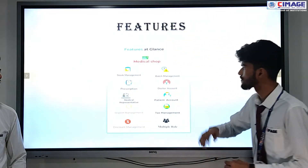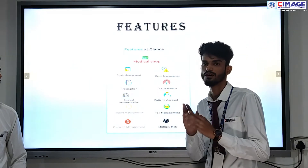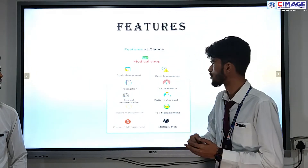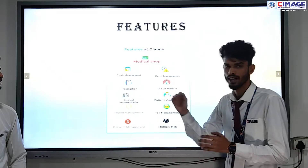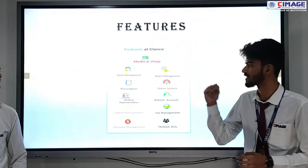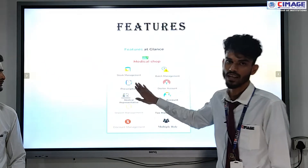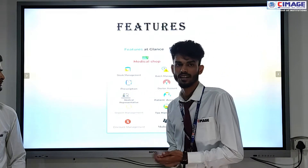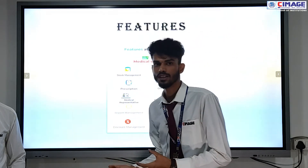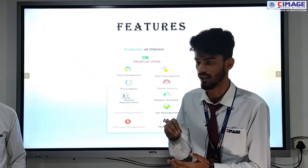The second feature is batch management. Every medicine has a particular batch on it, so through every batch we can decide how to keep the medicine. Another feature is prescription — our application prints a prescription for the hospital as well.